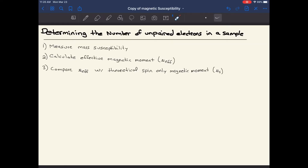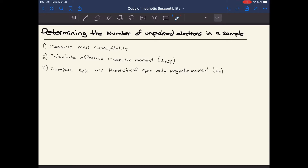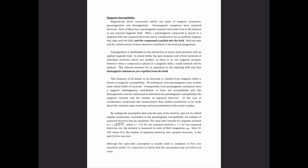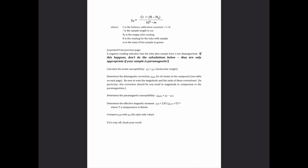This video will help us determine the number of unpaired electrons in a sample. It's one of a couple videos on magnetic susceptibility related to a lab we did in Chem 363. We'll look at how to calculate the effective magnetic moment from measured mass susceptibility data. All of this information can be found in the magnetic susceptibility document posted to Canvas, which walks through the instrument operation and the equations for mass susceptibility, paramagnetic susceptibility, and the effective magnetic moment.